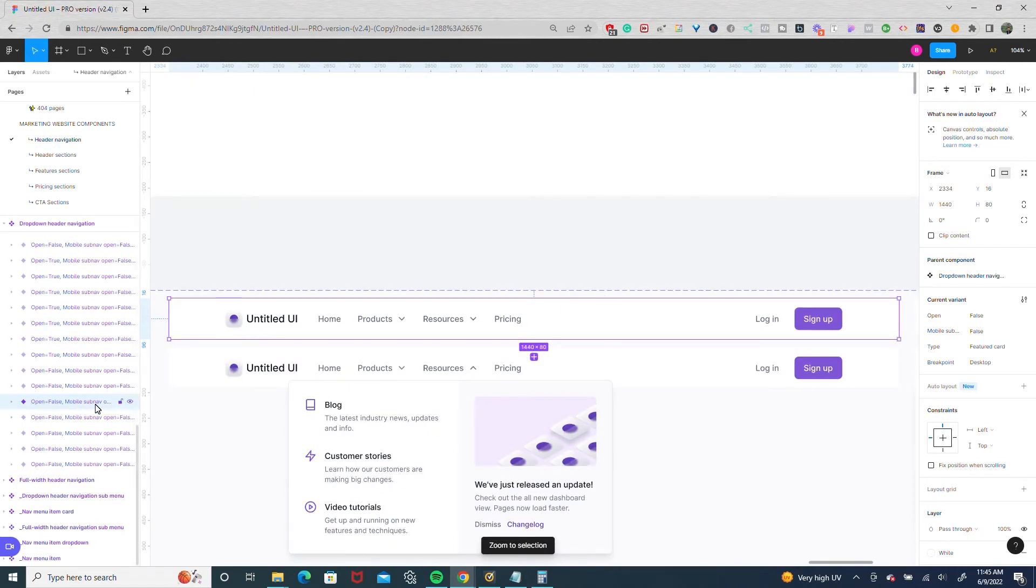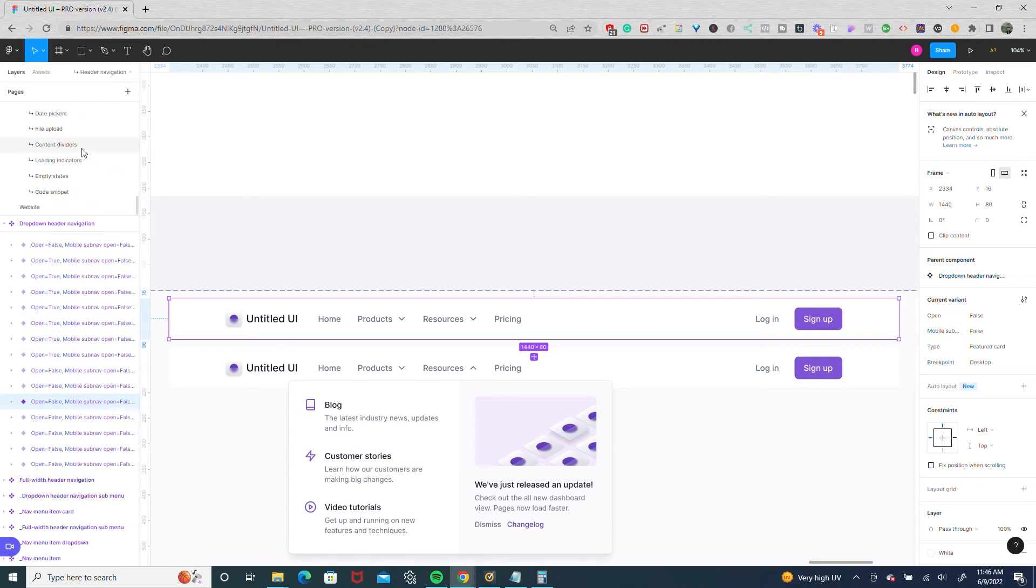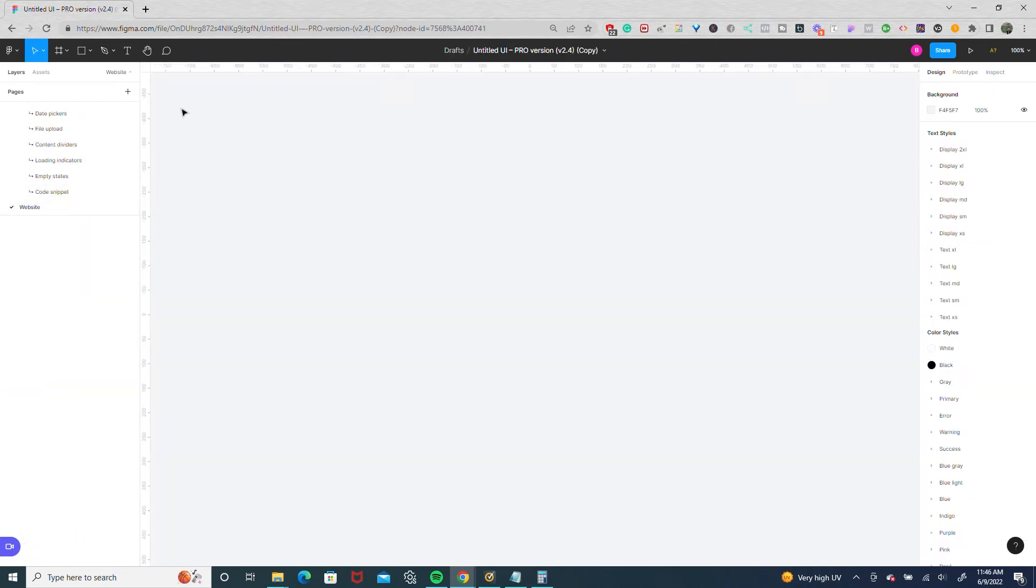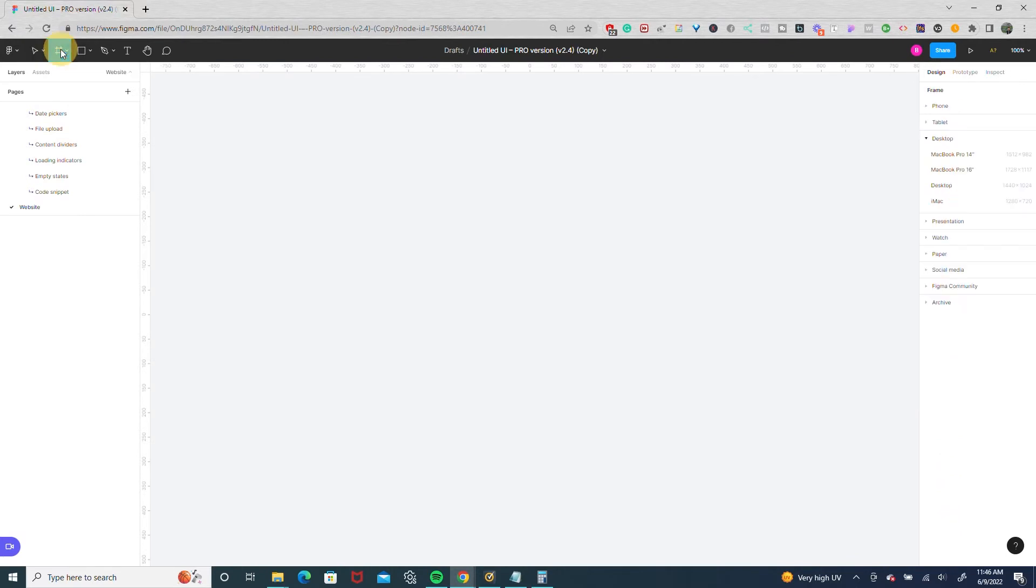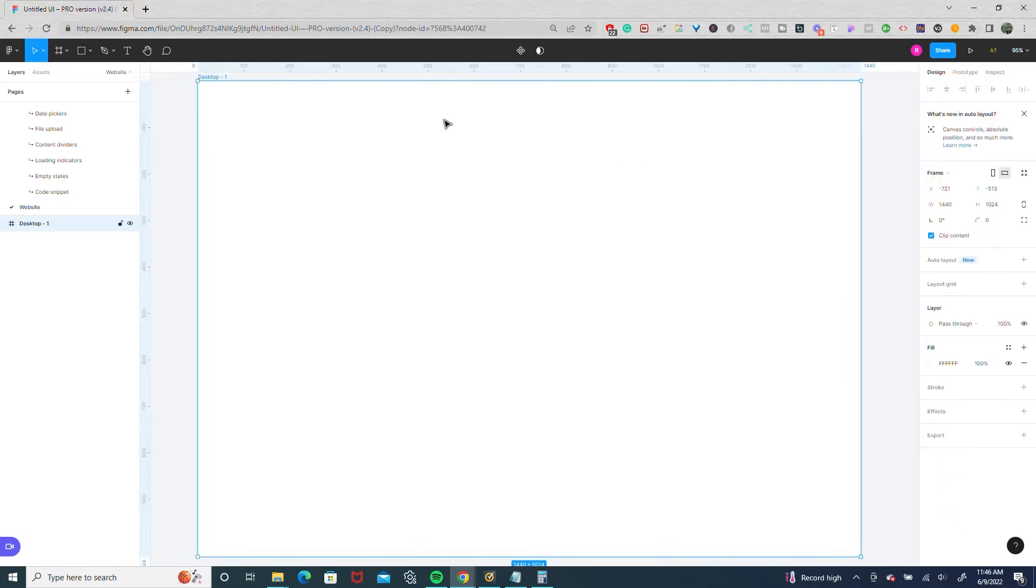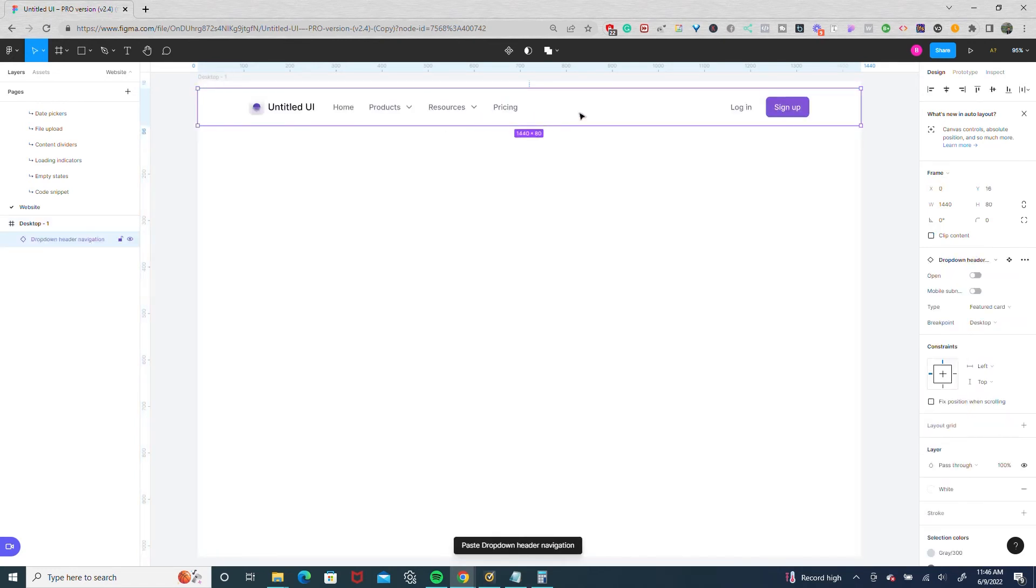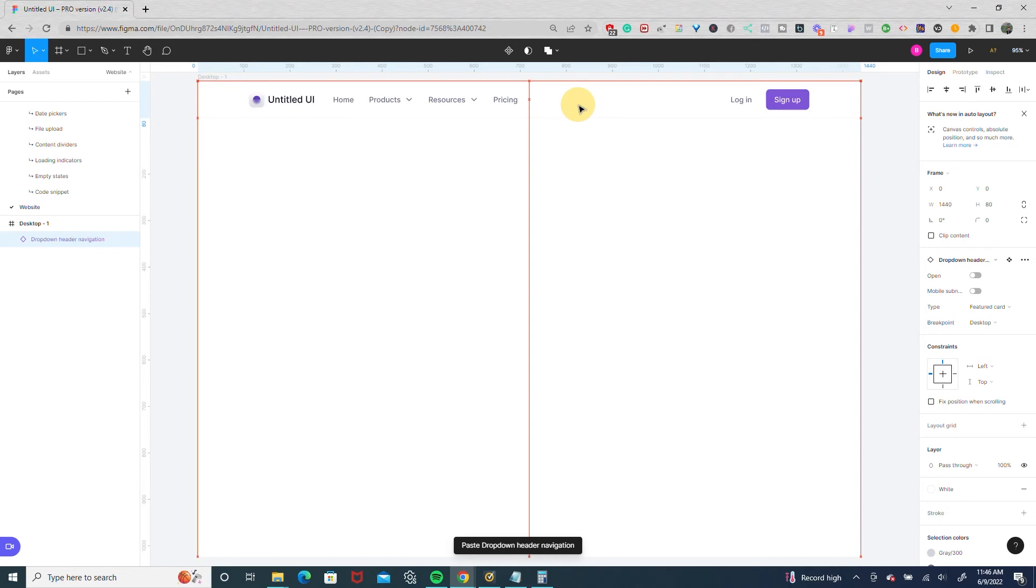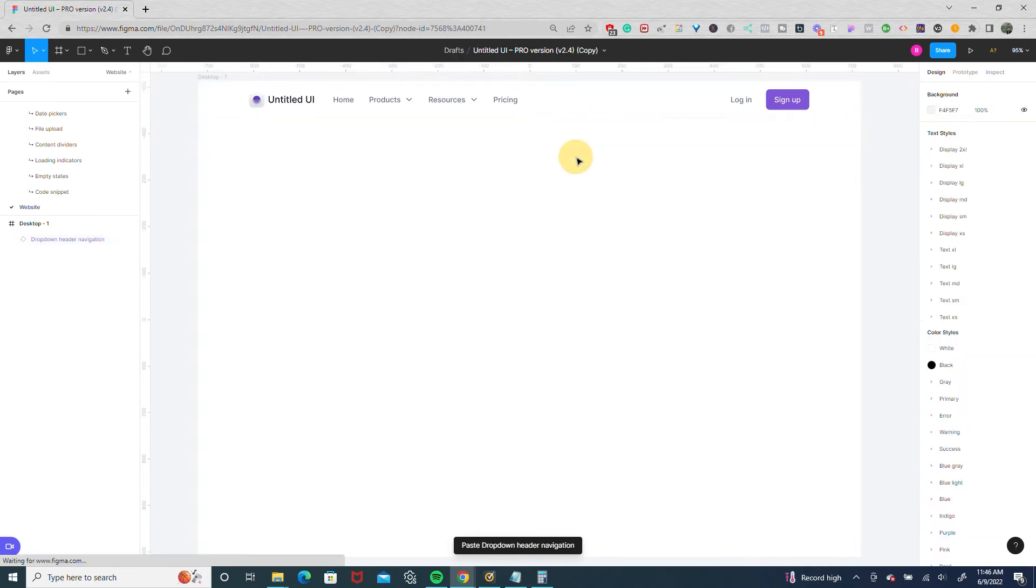So I'll take this one and I'll do Control C to copy it and I'm going to go down to my website page, open up a new frame with a standard 1440, and I'm going to paste that in. Just for design purposes I'll put it to the top.